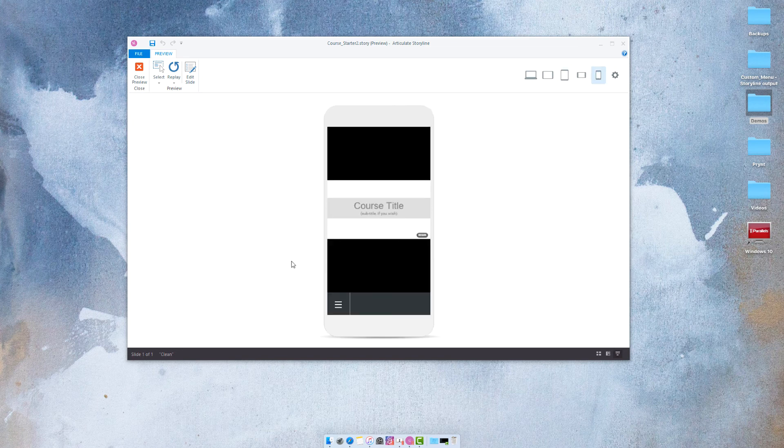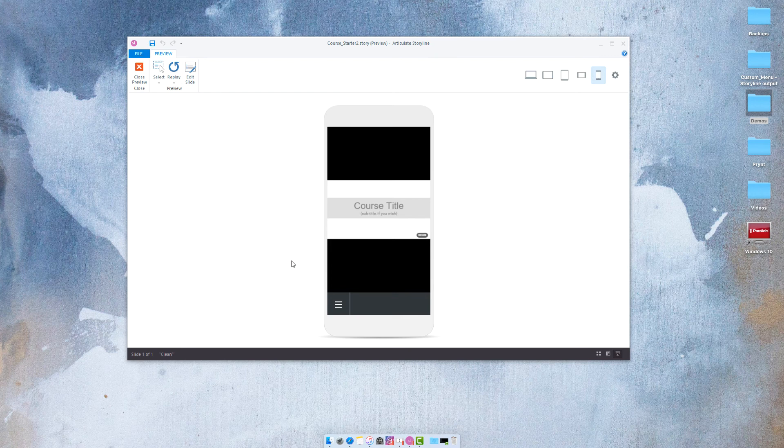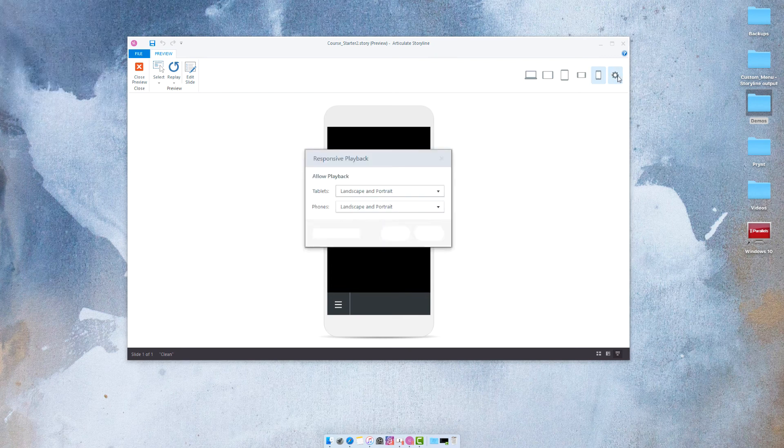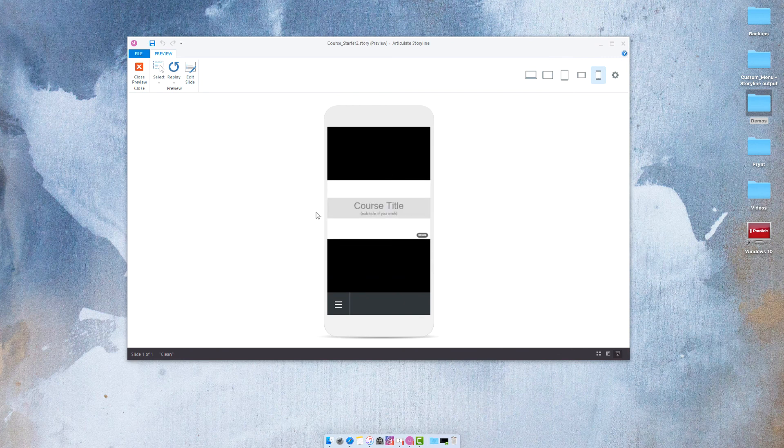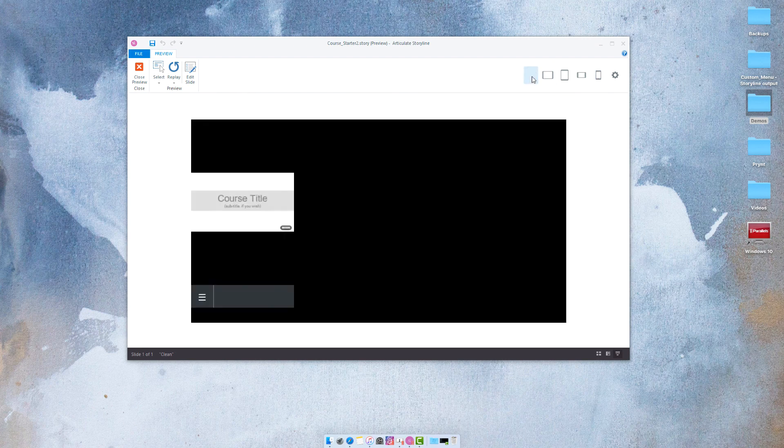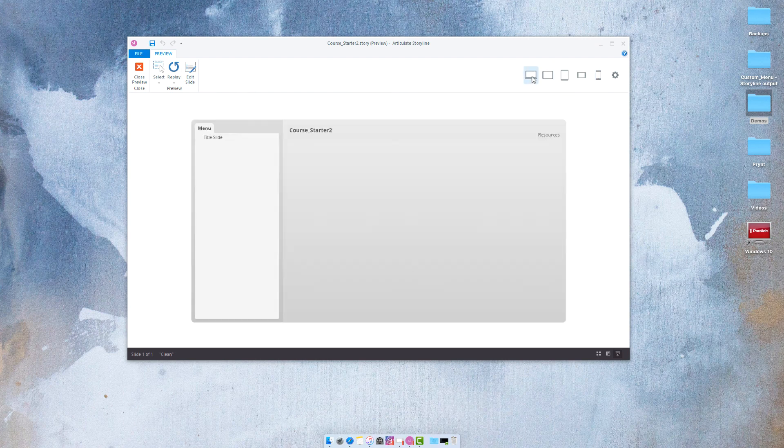So if you wanted to force the user to view the course in the designed layout I would recommend restricting the playback to either landscape or portrait depending on what your course optimally displays. Take care. Peace.